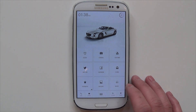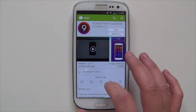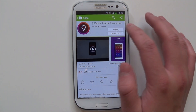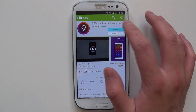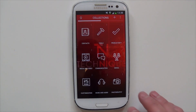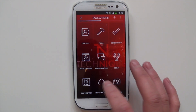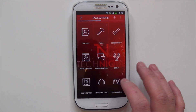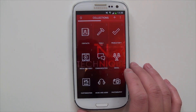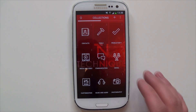you just have to go to the Play Store, and this is the one you want to download — 9cards. Once you download and install it, it'll go through the setup procedure. It'll just teach you how to use it and some of the basic features, and I've already done that.